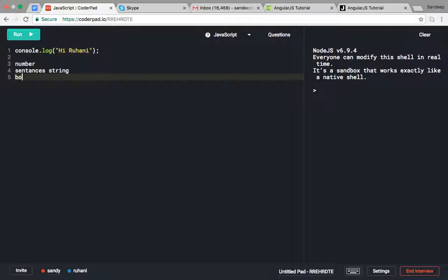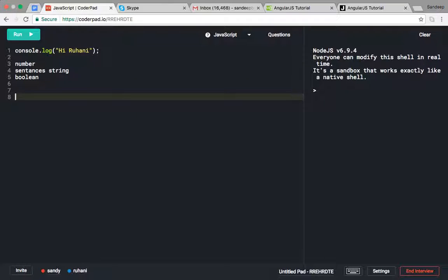In other languages we have different data types like int, float, and all those things. But in JavaScript, we only have one data type, which is var. We define our data with the var keyword, and whatever we want to enter - boolean values, anything - we use var and give a variable name.